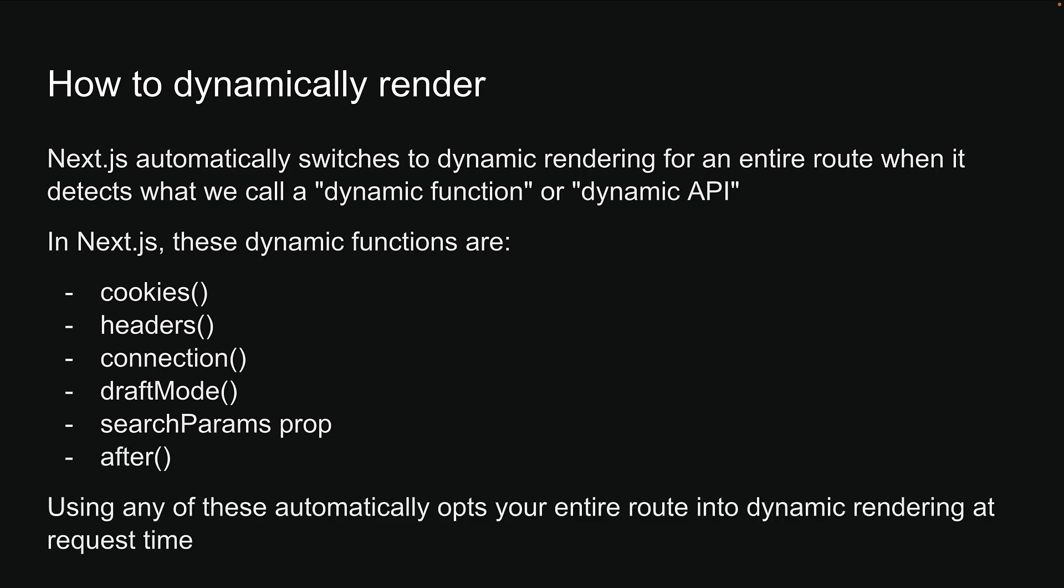Using any of these automatically opts your entire route into dynamic rendering at request time. Let's write some code to understand better.